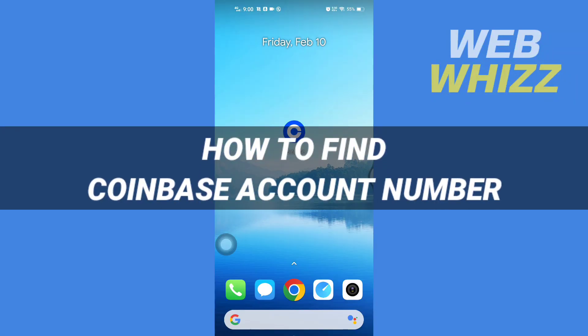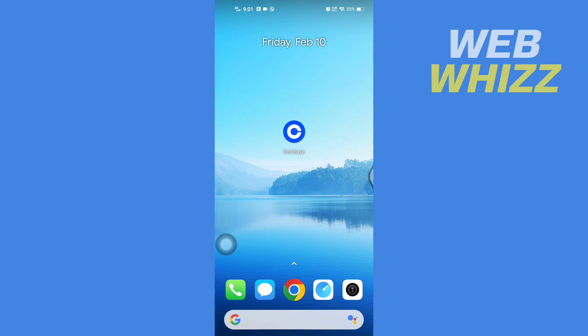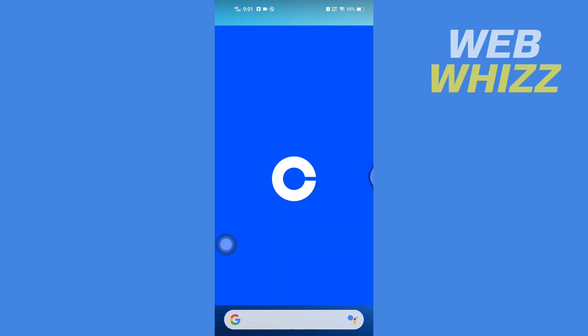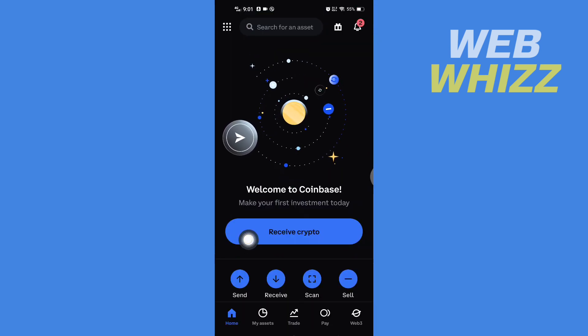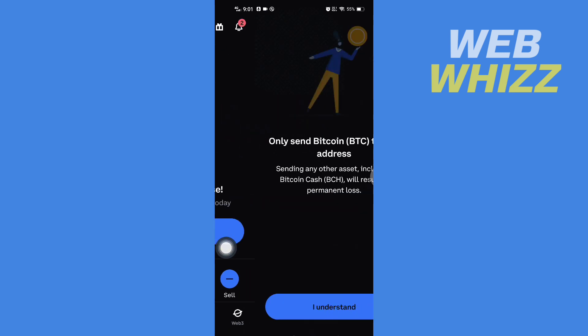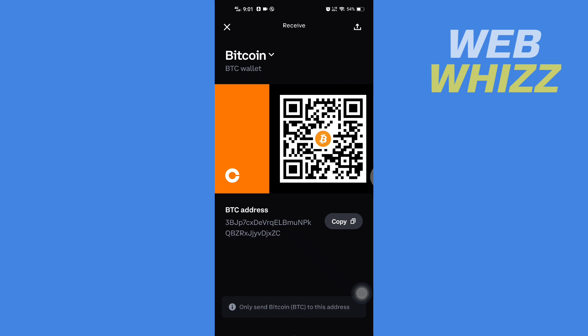How to find your Coinbase account number. Hello and welcome to our channel WebBiz. In this tutorial I will show you what a Coinbase account number is, so please watch till the end to properly understand the tutorial. First, open up your Coinbase app, wait for it to load, and once it's loaded, tap on Receive, then tap on Understand.